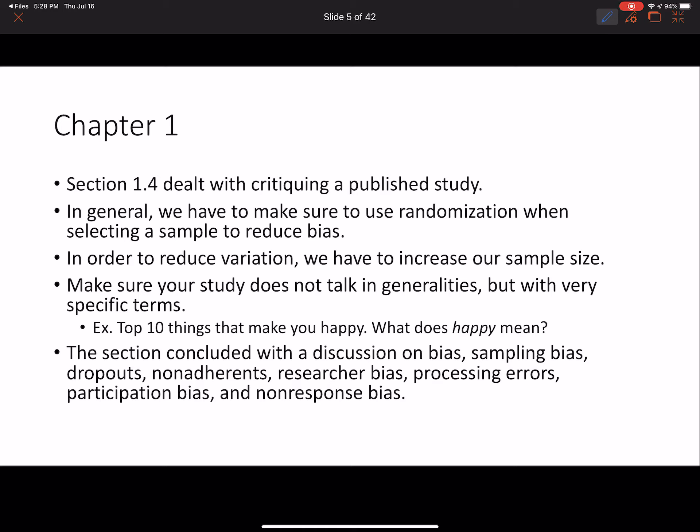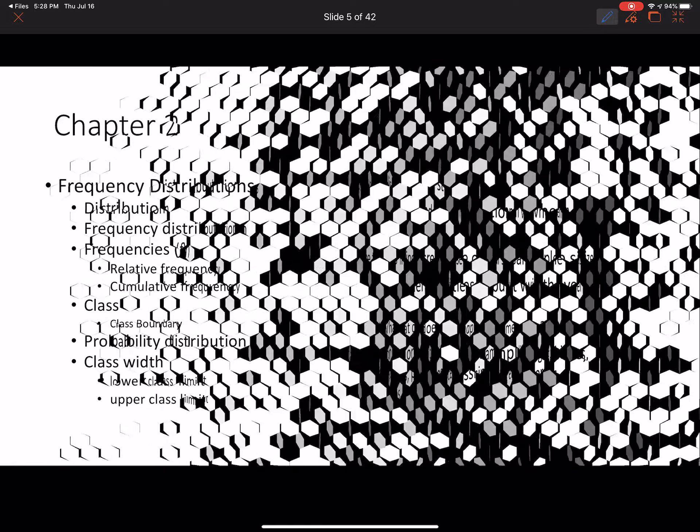Section 1.4, which dealt with critiquing published studies, was assigned as independent reading. It covers a lot of vocabulary related to evaluating research. Make sure you review the key points mentioned there, and if needed, skim through the summary in the e-book for the course. That pretty much rounds out chapter 1.